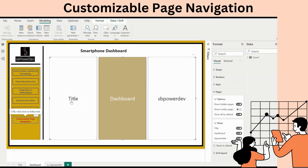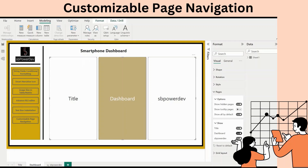Customize visible pages in the page navigator visual. You can now easily decide which report pages are visible within the page navigator visual in Power BI. If you have many pages in your report that you want to hide, it can be faster to specify which ones you want to show. To do this, turn the 'Show All by Default' toggle to off in the options card, which will immediately turn all pages off. Then expand the Show card in the pages section of the formatting pane to select specific pages.